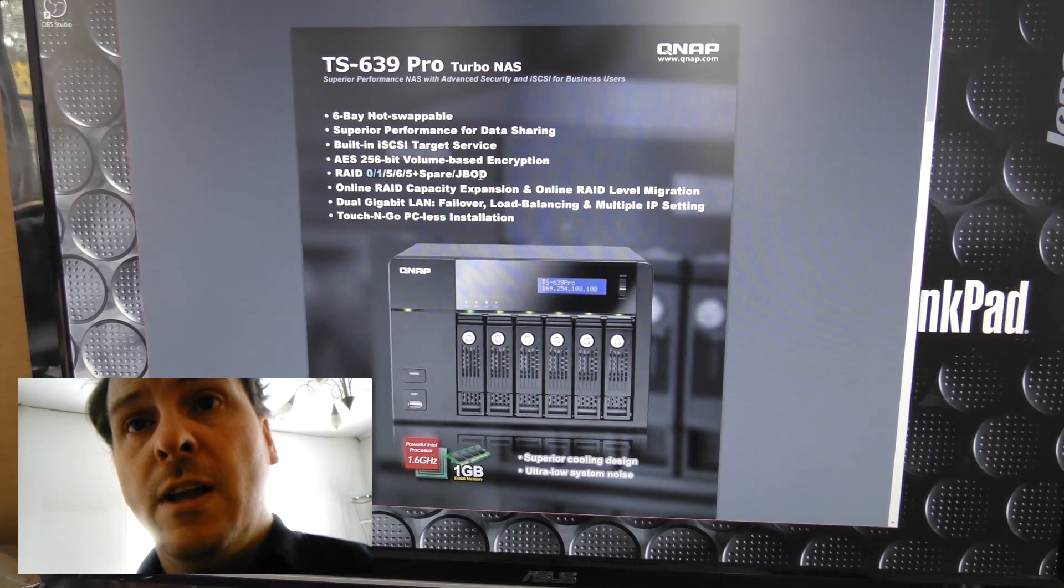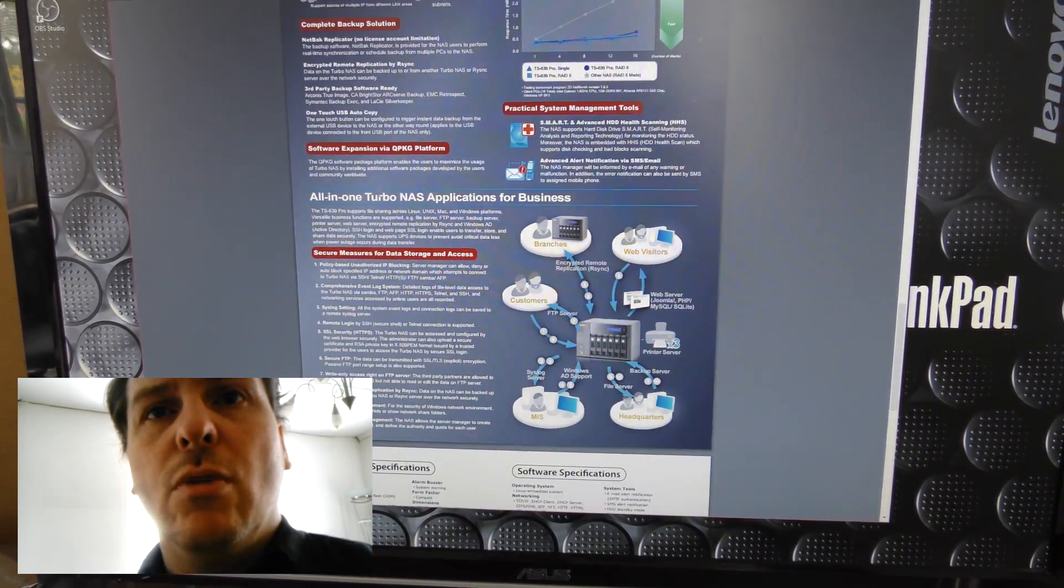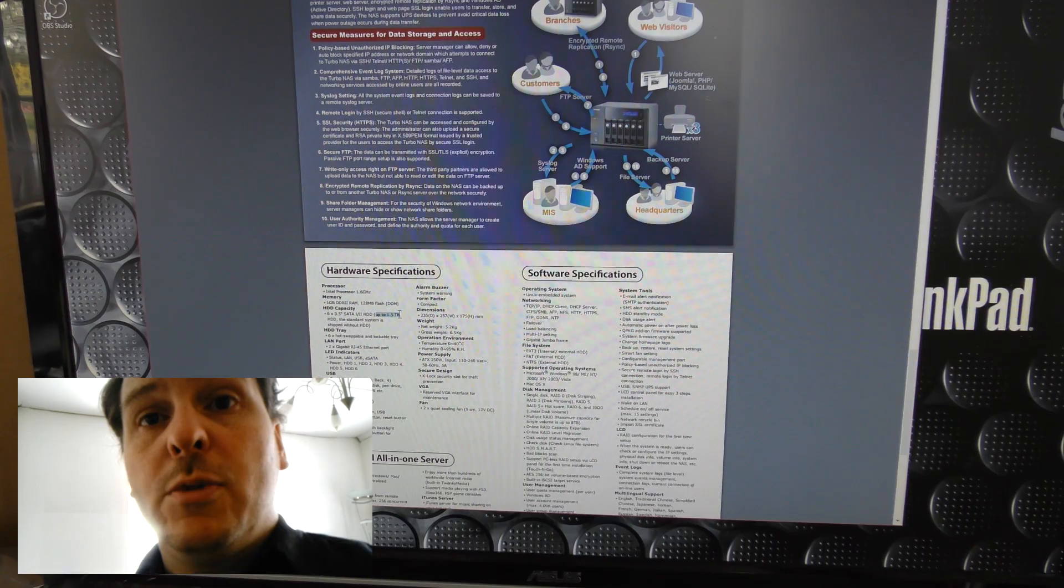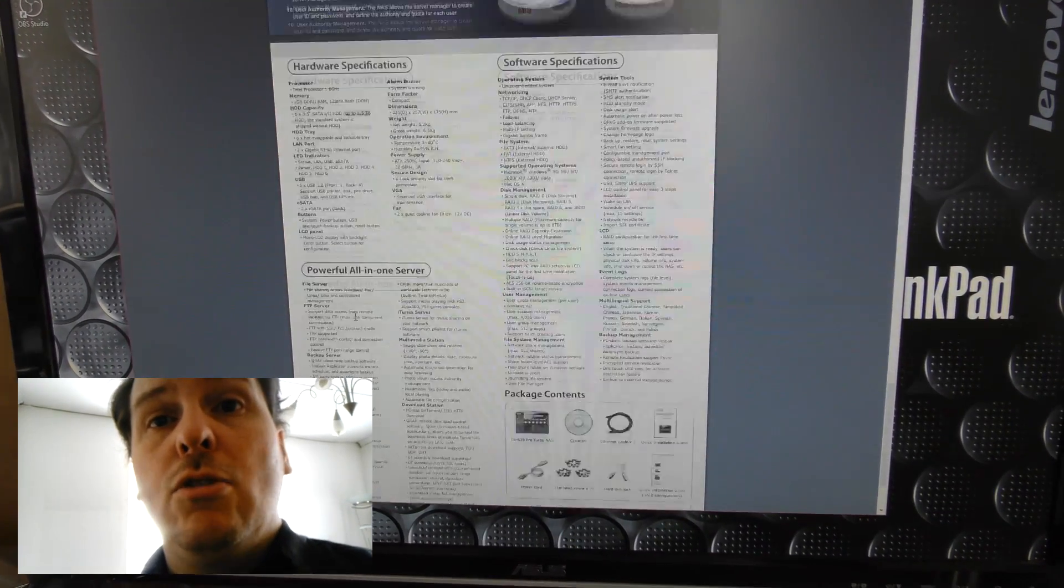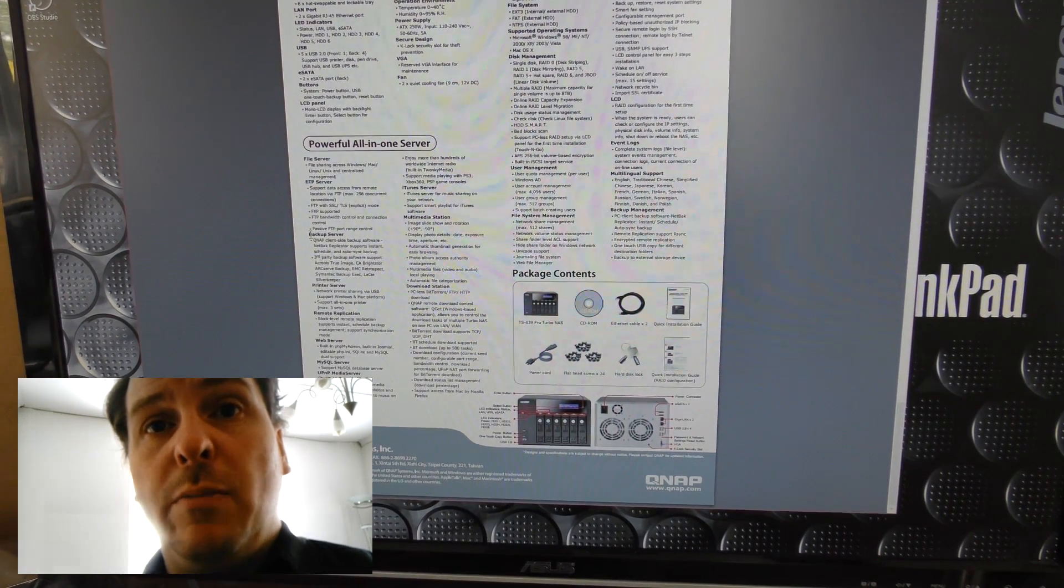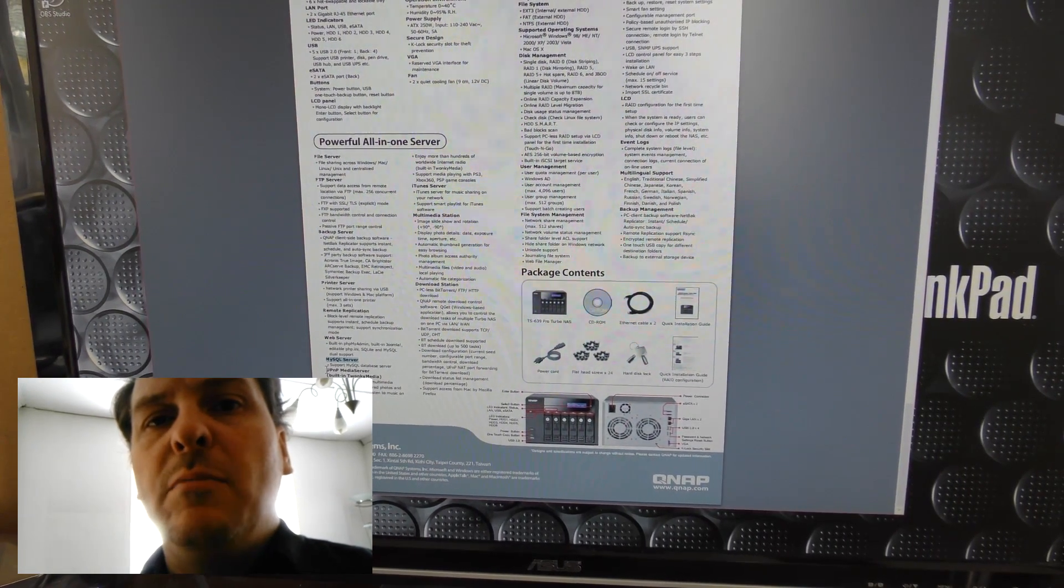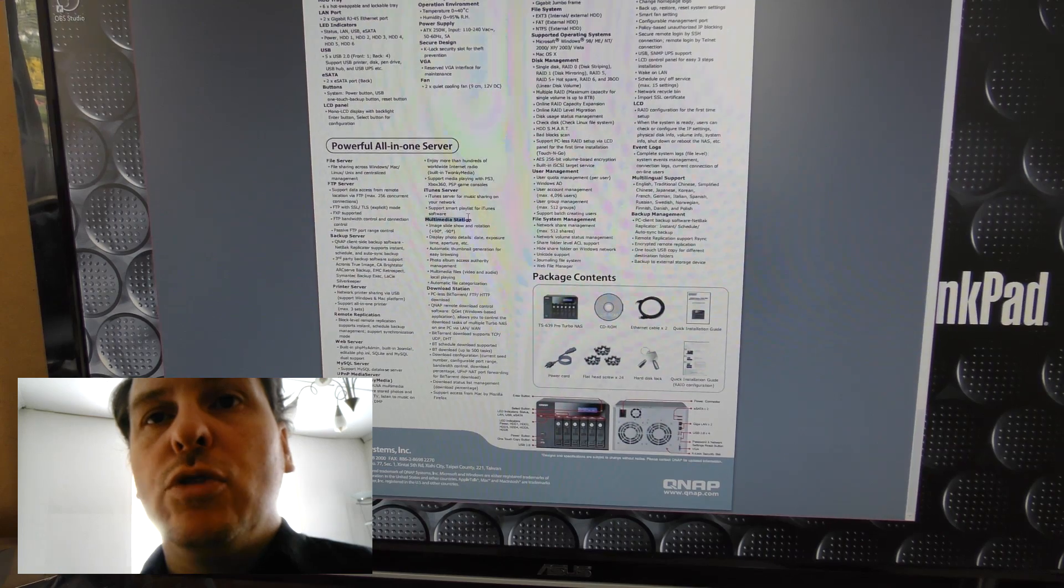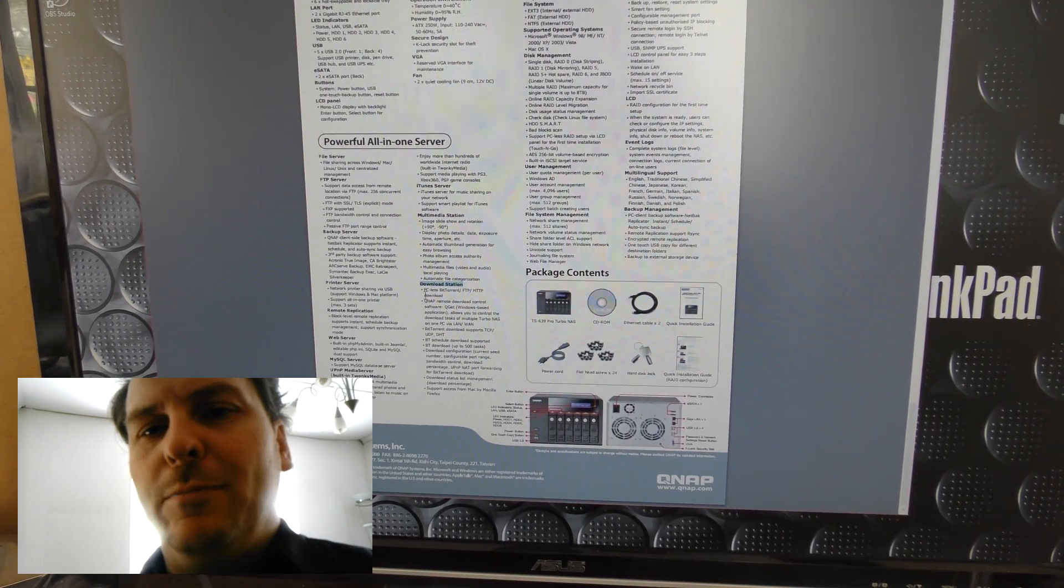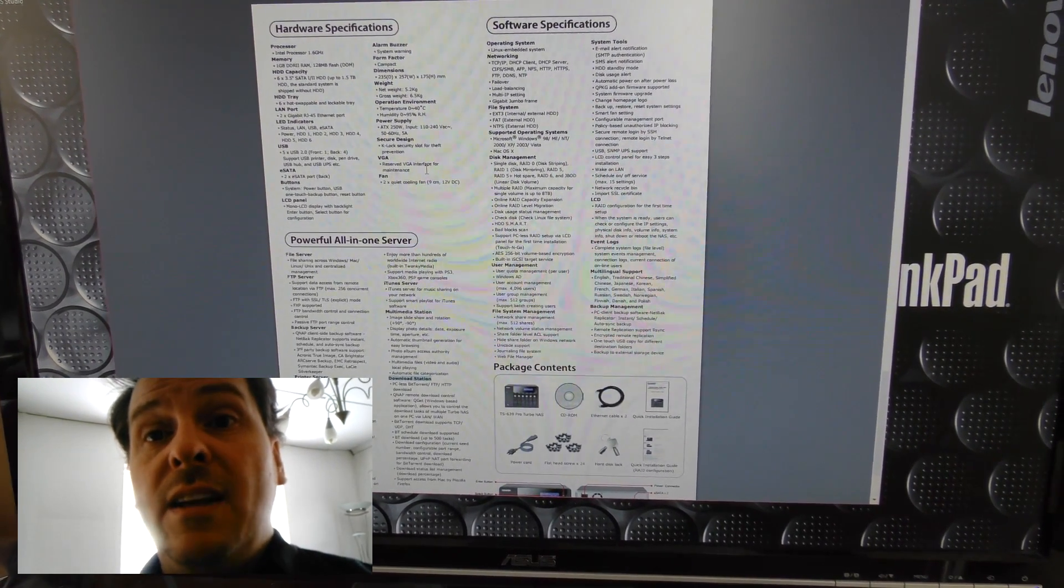Because also I found that down here it says that this unit can do up to 1.5 terabytes of hard drives, and that's just because that was the biggest hard drives at the time this came out. So also there is a lot of powerful features down here in the file server: FTP server, backup server, print server, remote replication, web server, MySQL, UPnP media server built-in, iTunes server, multimedia server, download station, which is really awesome for downloading all your evaluation software.